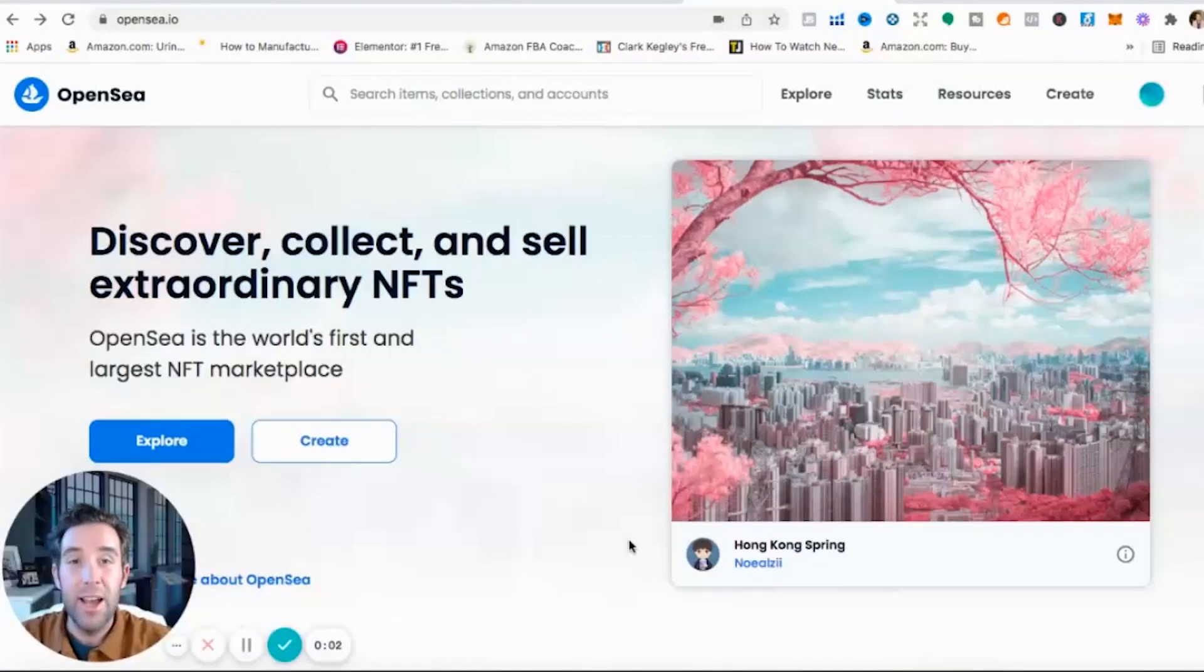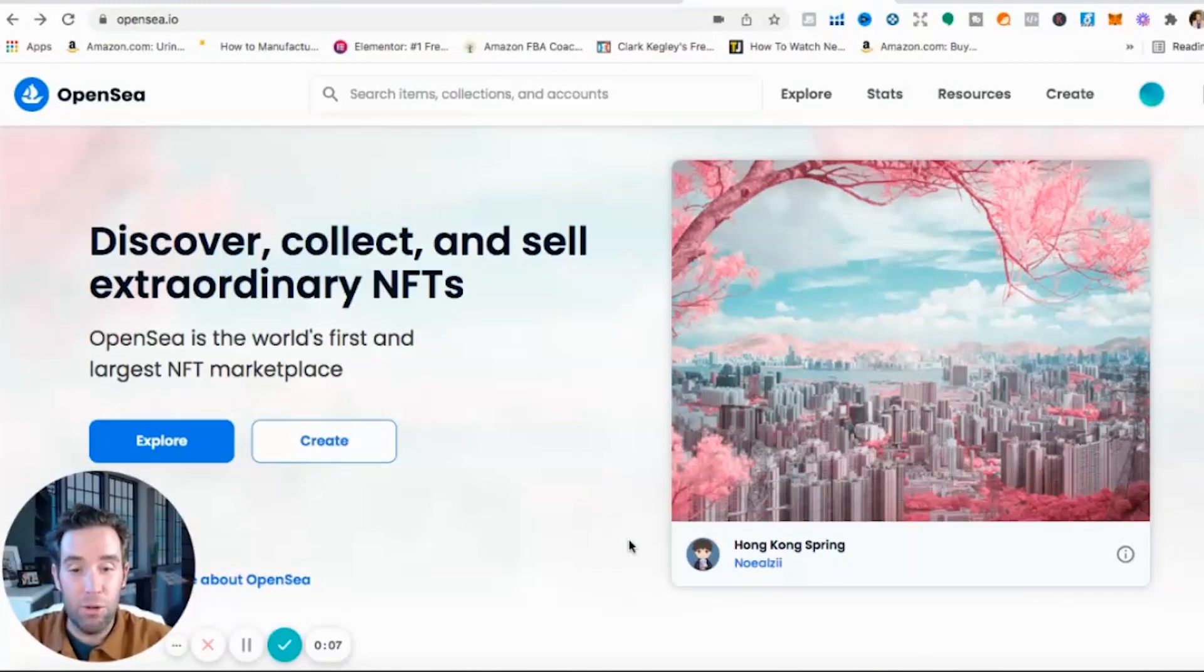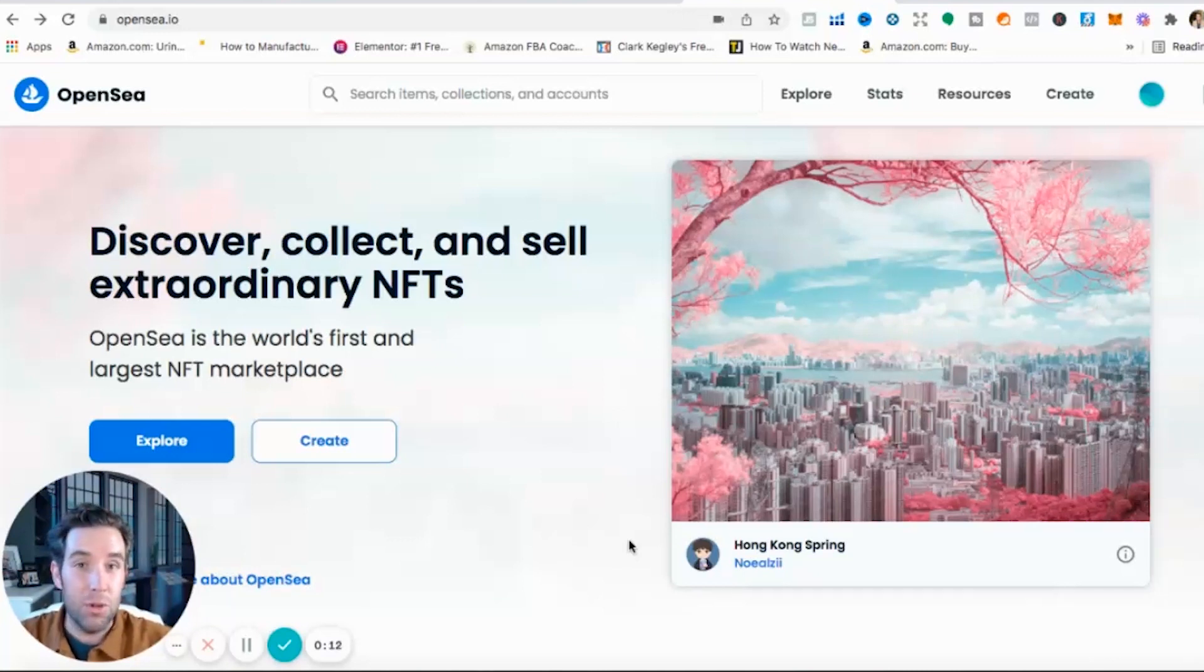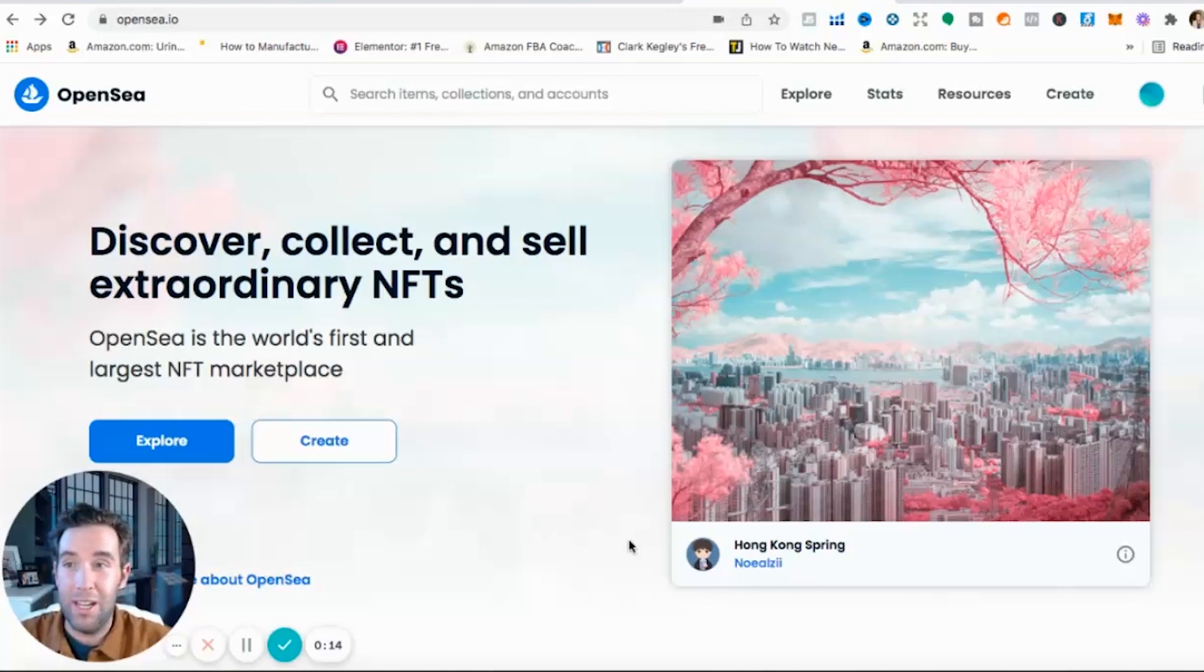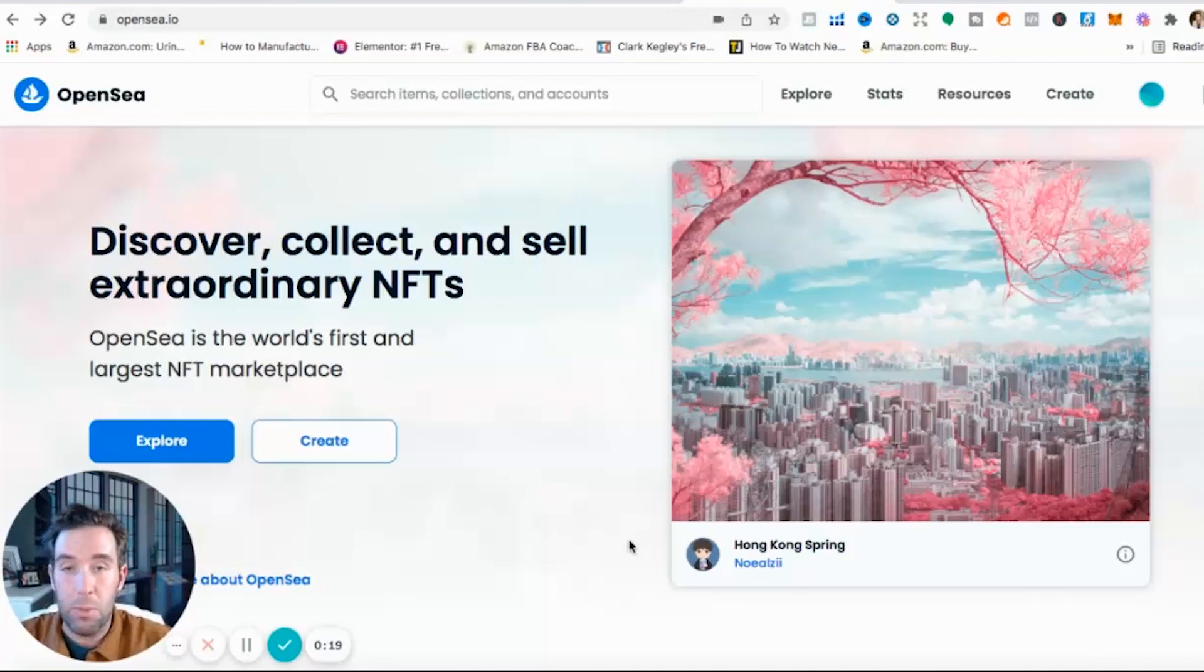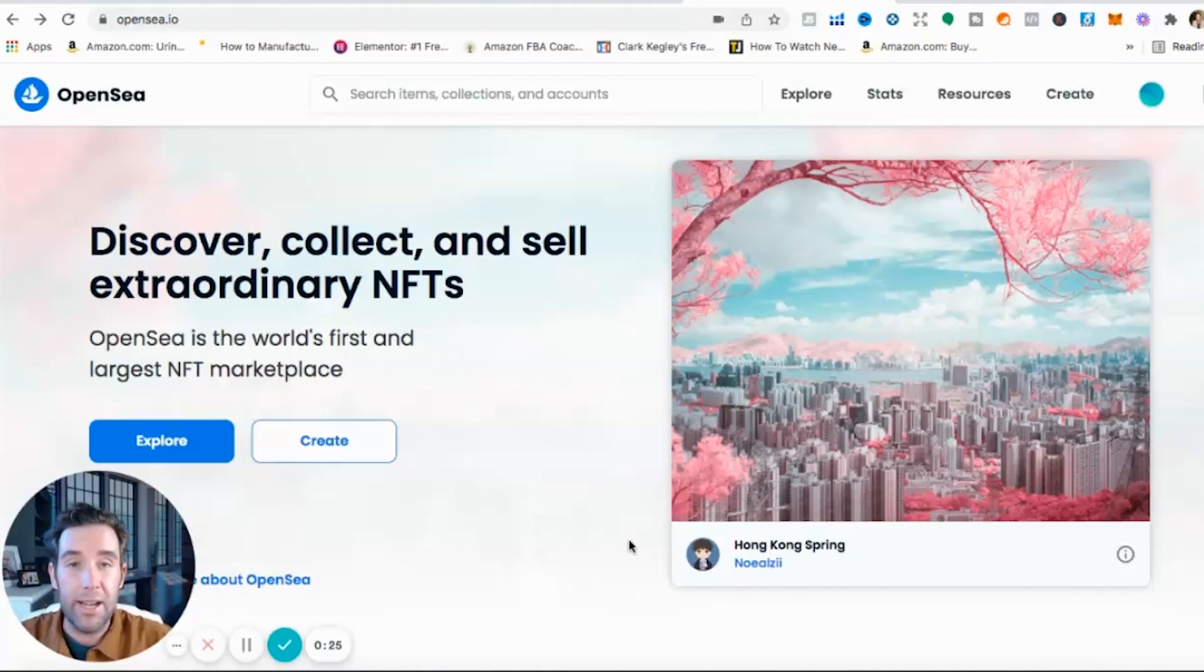All right guys, welcome inside the video. Let's jump into it. Going over NFTs, super hot topic right now. Cryptocurrency, NFTs, you probably can't go anywhere in any part of the country without hearing this either on social media, on the news. Cryptocurrency and NFTs have become wildly popular, insanely profitable if you get into the right projects.